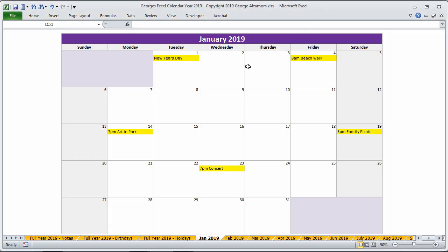Hey guys, this is George. I'm going to go over George's Excel calendar, and this is for the year 2019. And this is a basic Excel spreadsheet that you can use to plan and schedule your different events for the year of 2019.